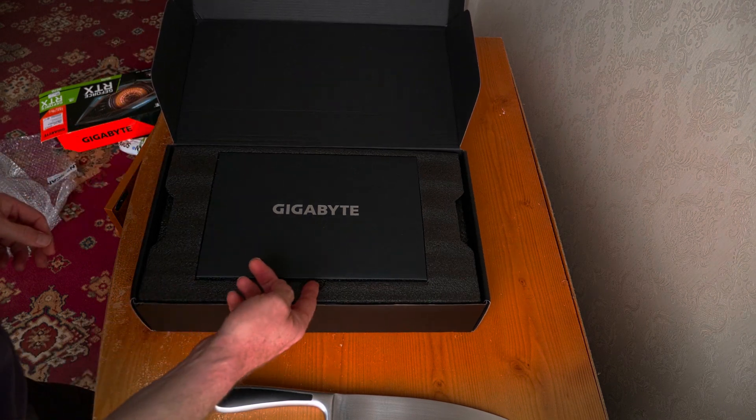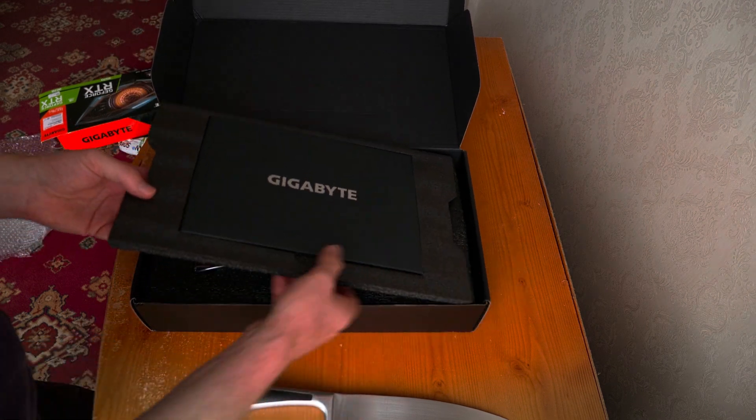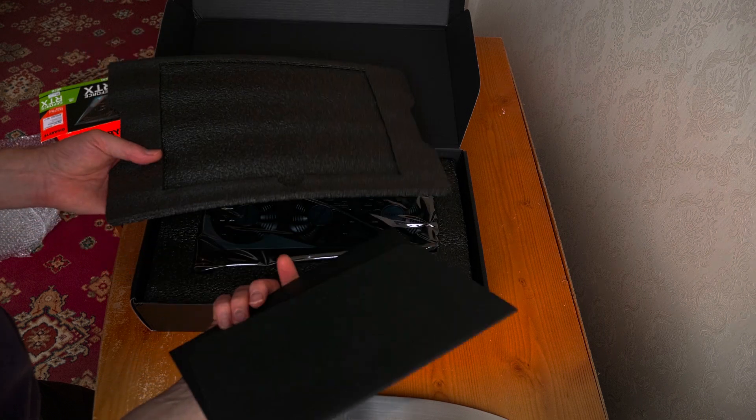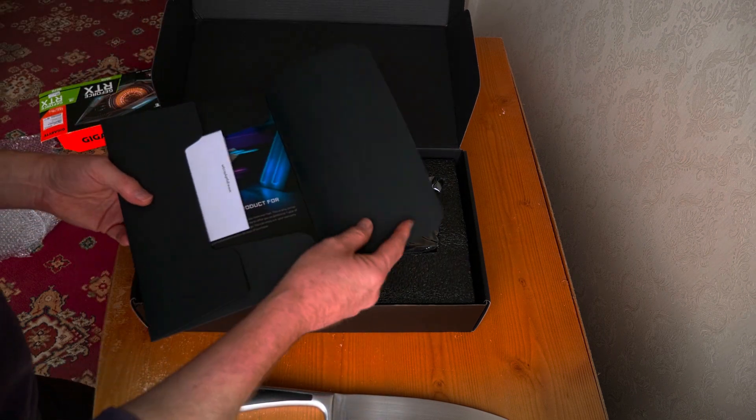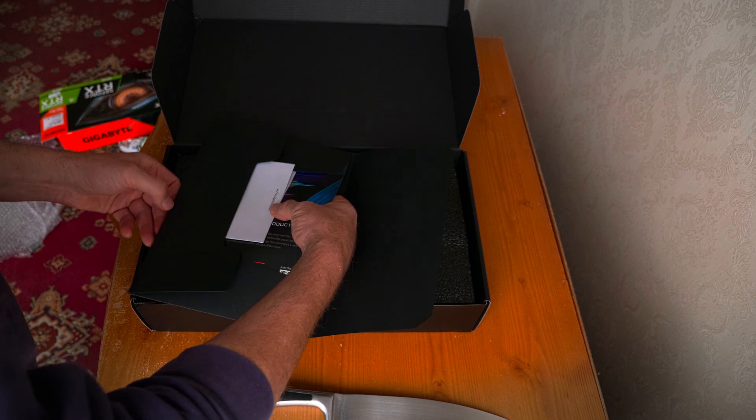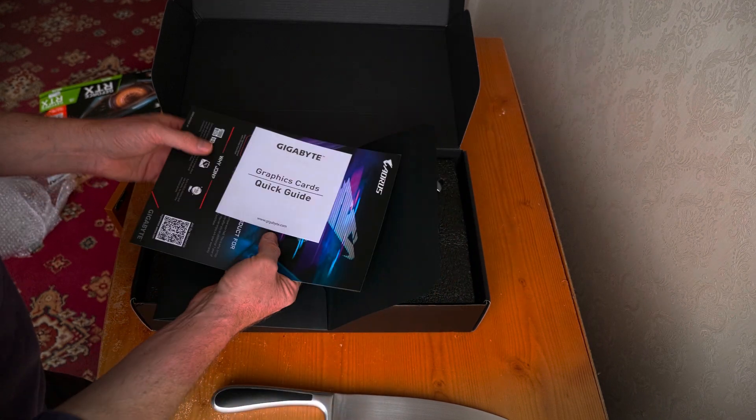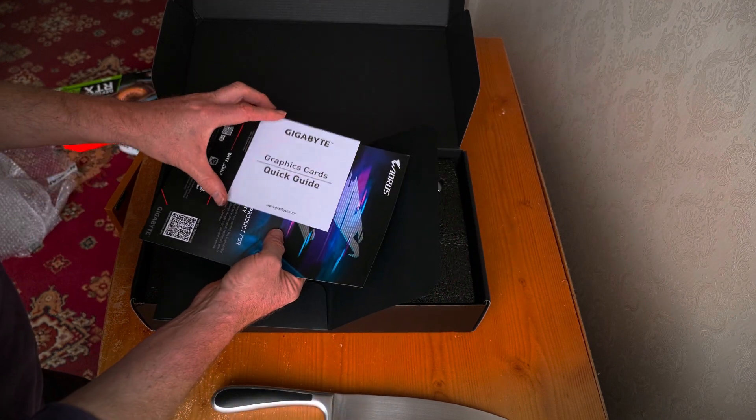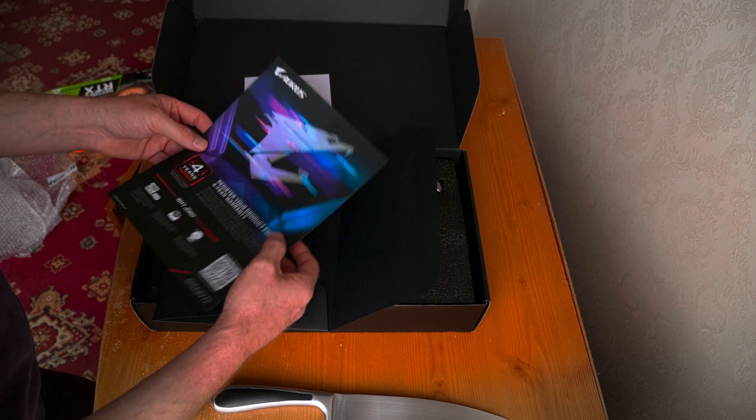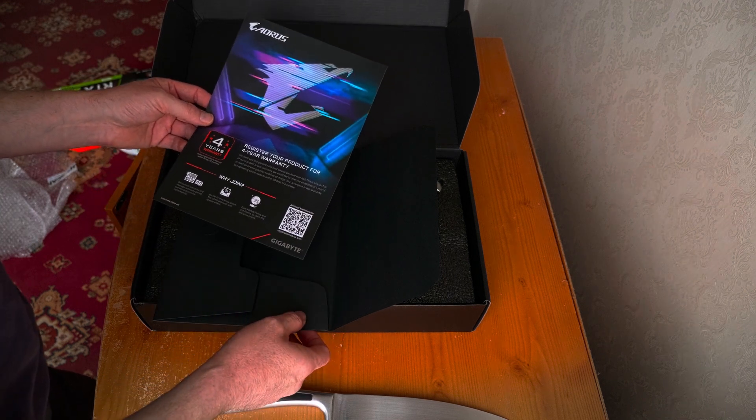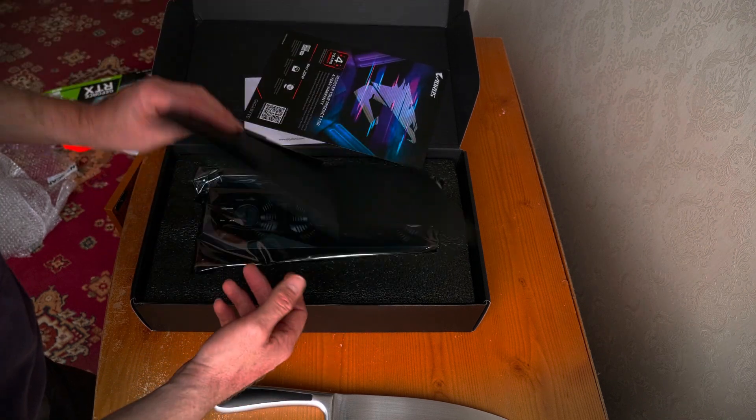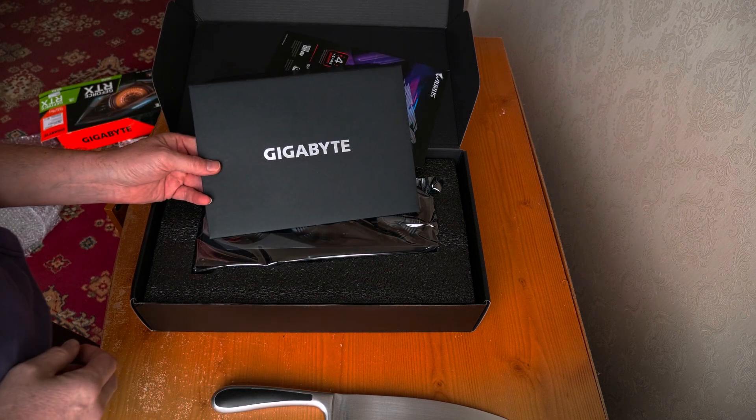So there we have a Gigabyte. Ooh, that's different. Nice inside here. We have a quick setup guide, and that will go in the bin. Register your product for your warranty. Yep, what is that? That's pretty.